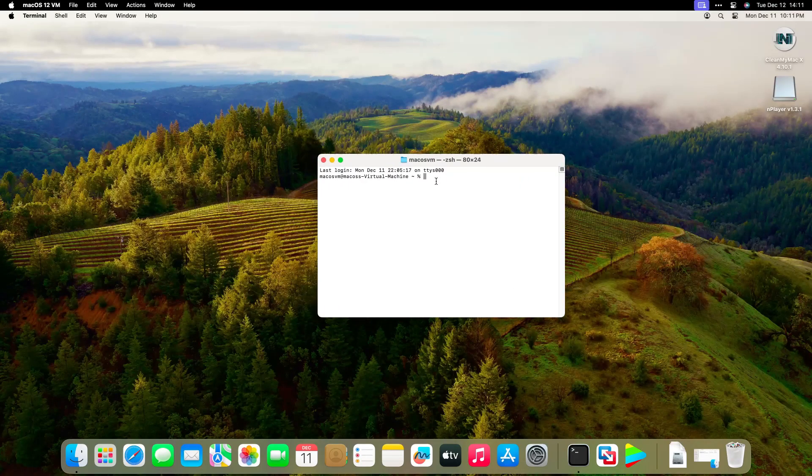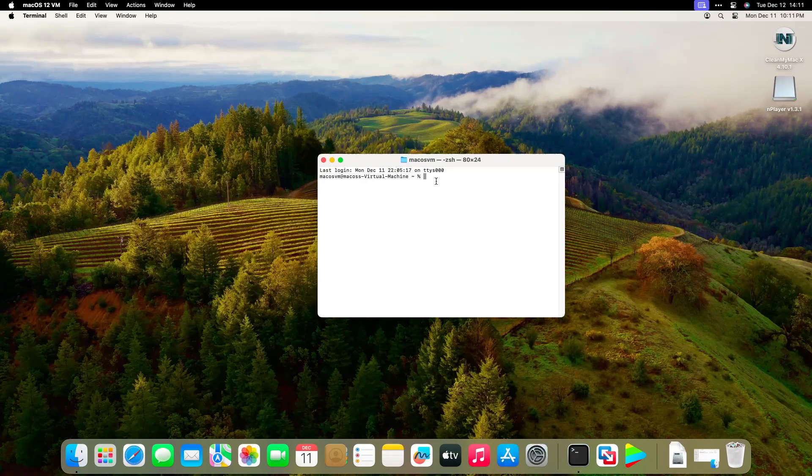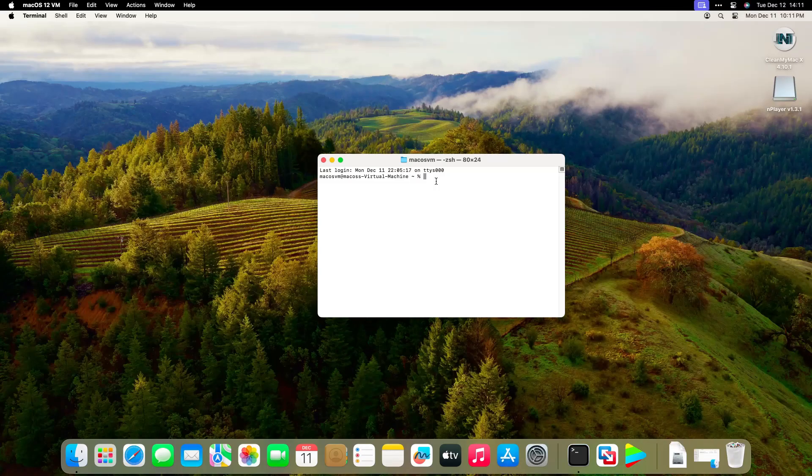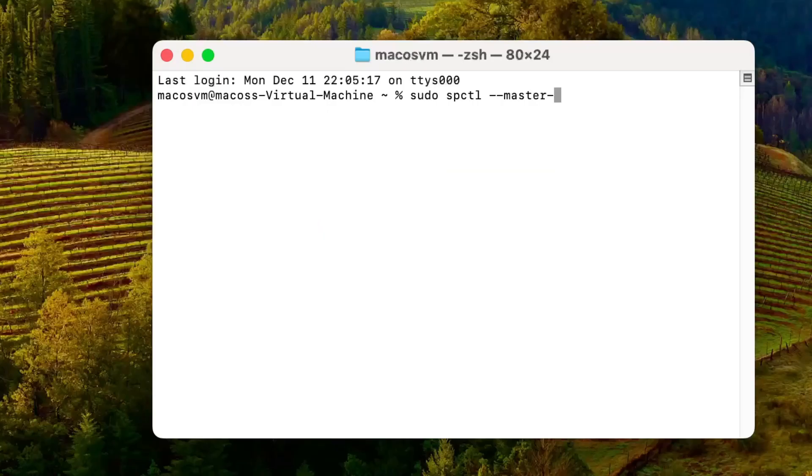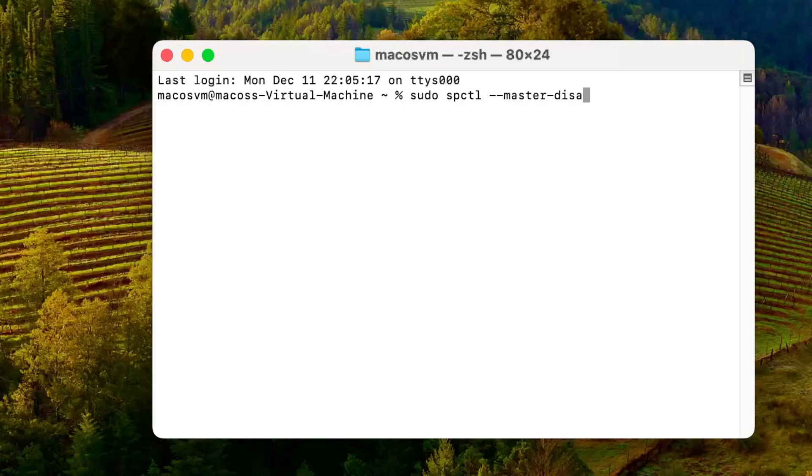You can also locate it with Spotlight Search by pressing Command Space. Step 2: Run a command in Terminal. In Terminal, type the command sudo spctl --master-disable and press return.